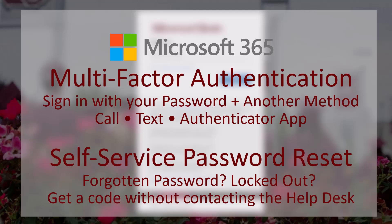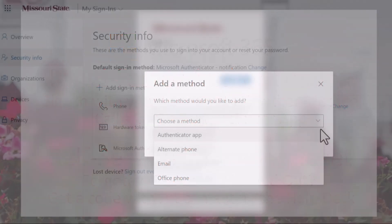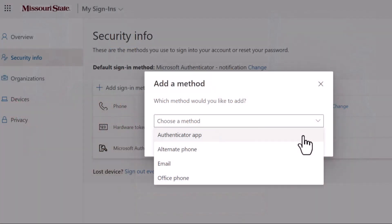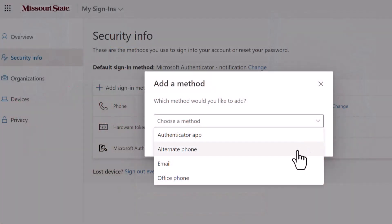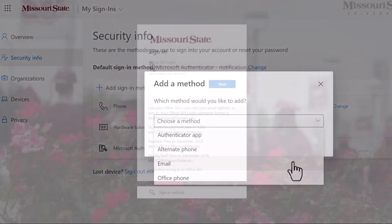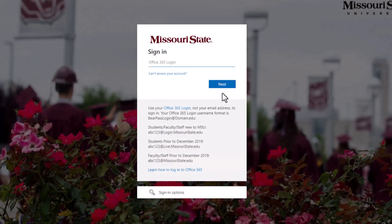To avoid these login pitfalls, it is important to keep three security options current: the Microsoft Authenticator app, a phone number, and a non-Missouri State email address. Now that you have set up your three account security options, let's sign into the My Missouri State portal.